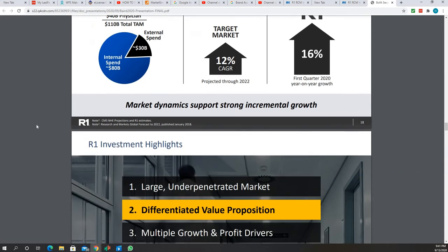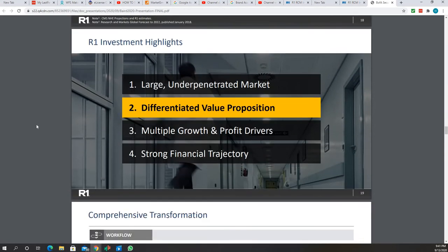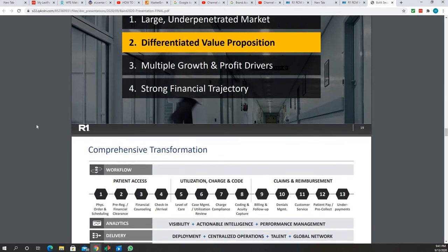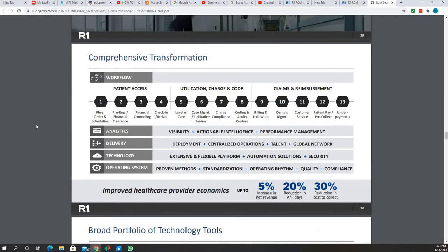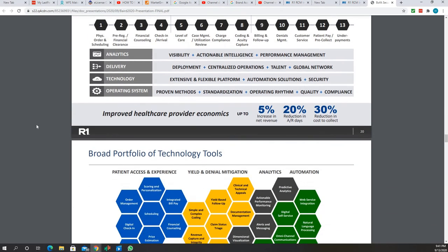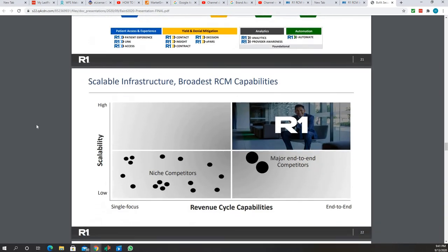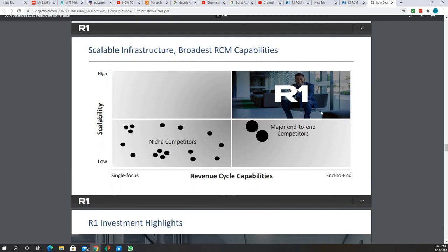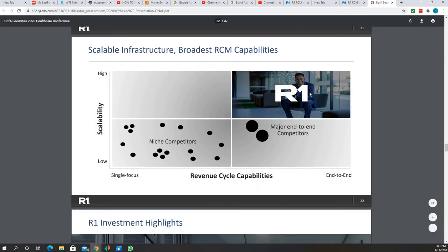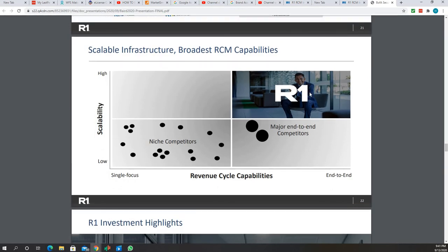This just talks about the market and how much more they can grow. Let's keep that so you can see this is where R1 RCM stands.